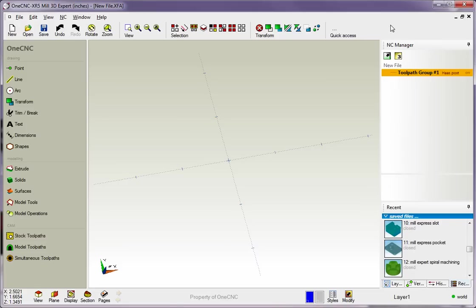These commands can be geometric commands, manufacturing commands, verification commands, and so on. So let's demonstrate how we can set this Quick Access Toolbar up.